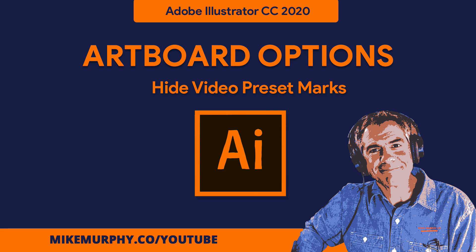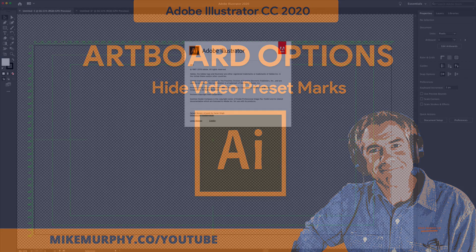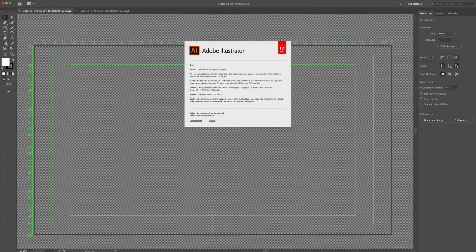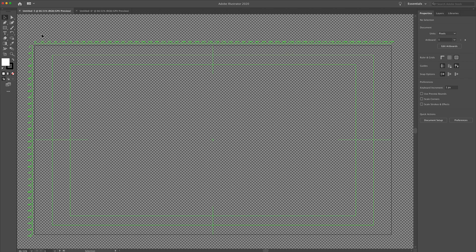Hi folks, it's Mike Murphy. Today's quick tip is in Adobe Illustrator CC 2020. In this tutorial, I'm going to show you how you can remove all of the green marks that you see here.